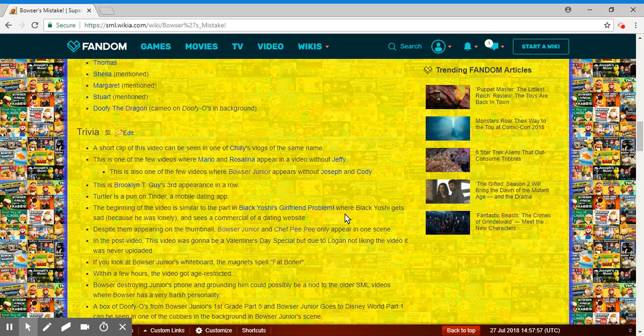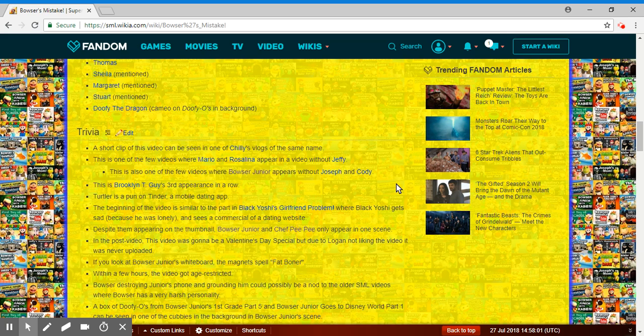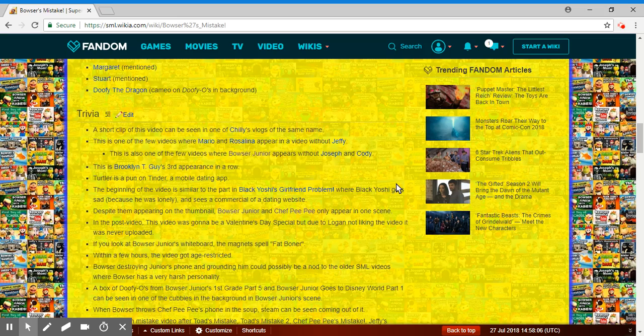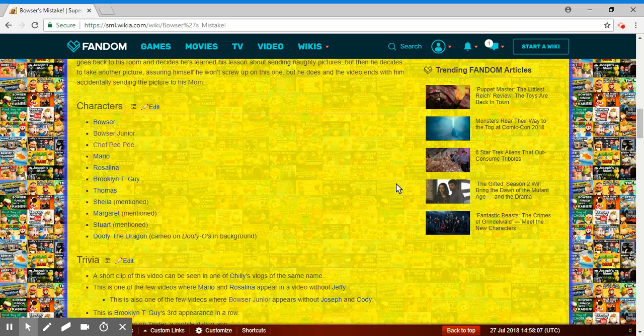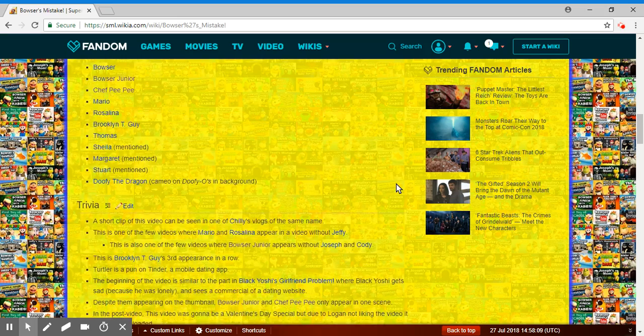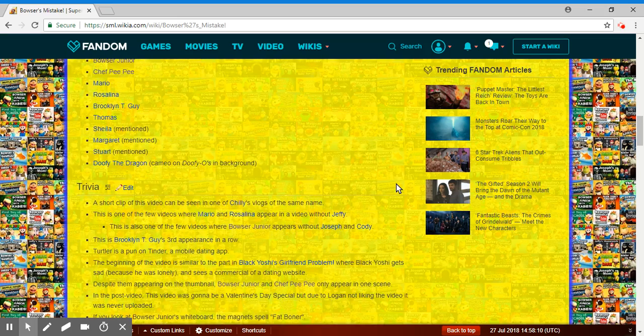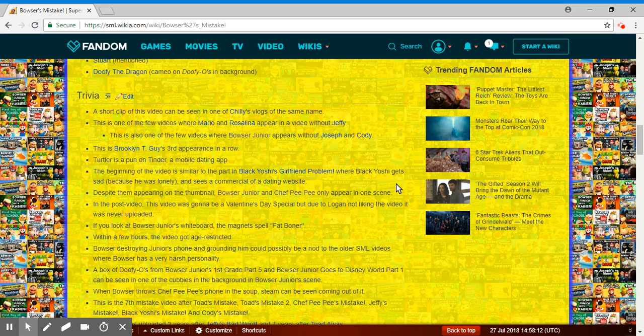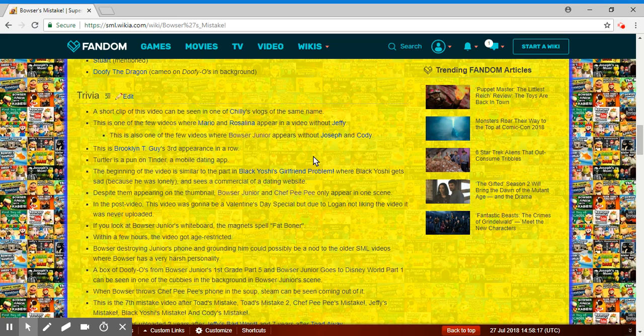That'd be cool doing other characters like another Chef Pee Pee, Tony, Tony the Tiger, Shrek, Woody, instead of just regular Mario would be cool, Rosalina, instead of just regular Bowser Jr., Joseph and Bowser Jr. and Cody.